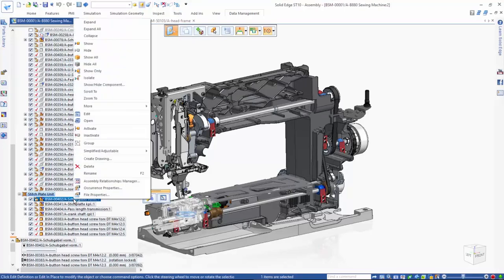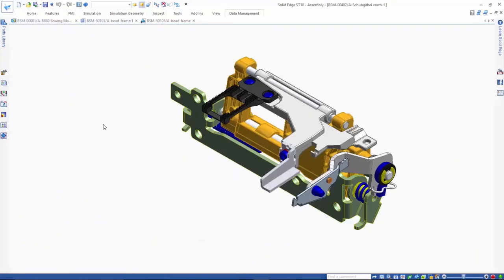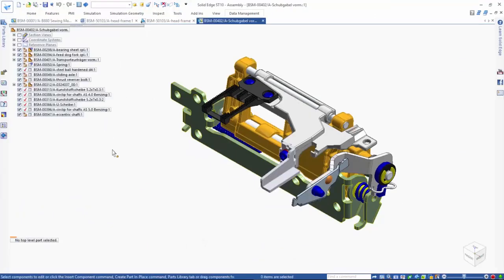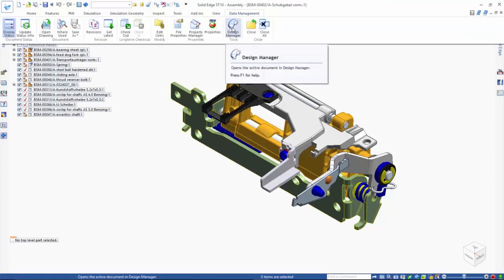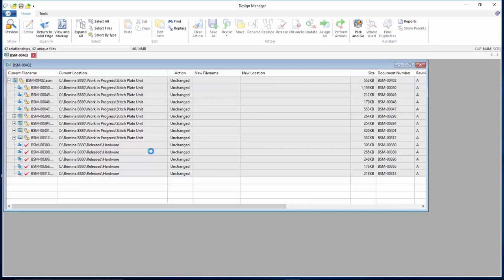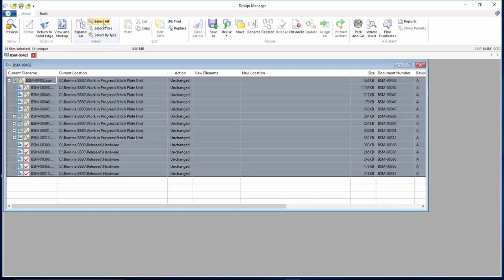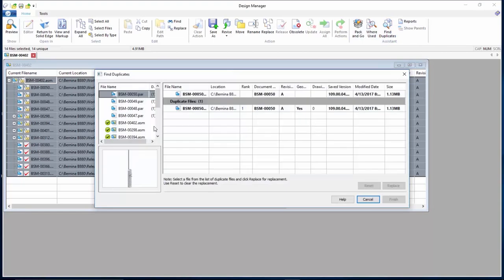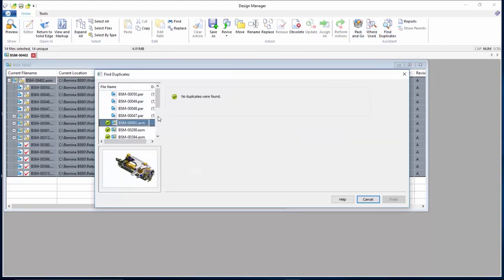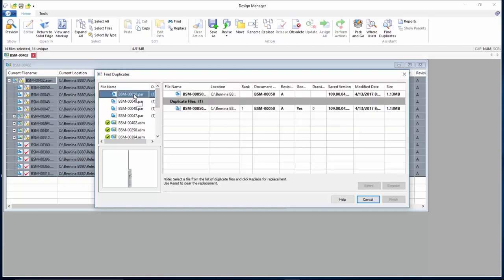We use the Find Duplicates option to detect any duplicate file names or part numbers. This situation can arise when Solid Edge files are brought in from an external supplier or when an old design project is accessed. The absence of a green check against some of the parts indicates at least one duplicate file exists.